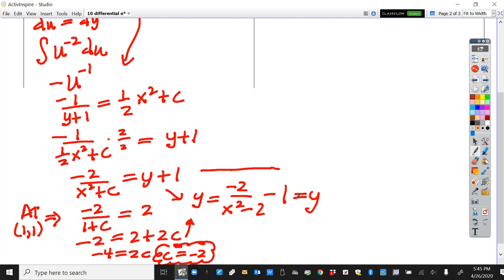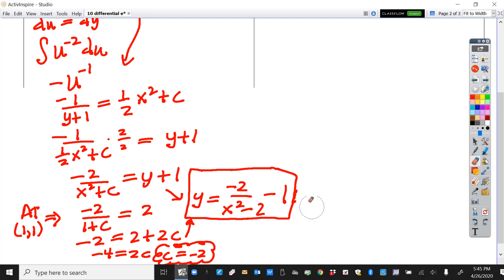There's your answer. This is the hardest kind — the tricky parts are the negative 2 giving a negative 1, this swapping step, and multiplying by 2 over 2 to clear fractions. Showing it one step at a time is probably the key.